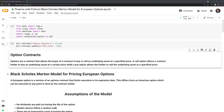Hi everyone. In this video, I will show you how to implement the Black-Scholes-Merton model for European options pricing within Python. Before we get started, let's review the packages we will use, which include math, scipy, datetime, numpy, and matplotlib.